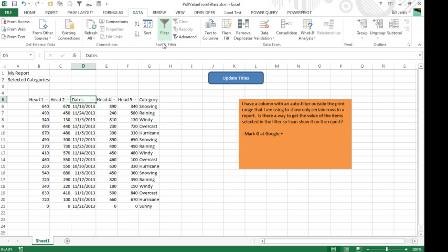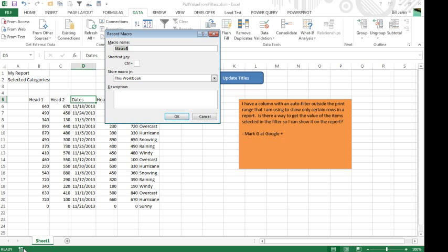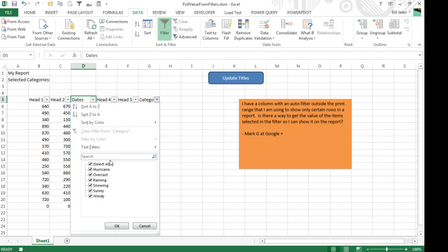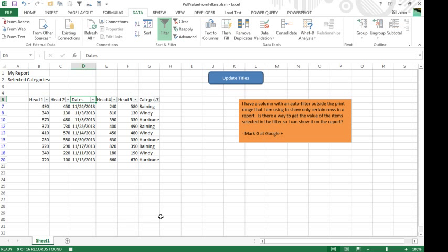So when I started to investigate this, first thing I wanted to do is see how the macro recorder records that action. So turn on the macro recorder and say how to filter. We turn on the filters, go to column G over here and just select 1, 2, 3 items, click OK. Alright, stop recording, let's go look at that code.